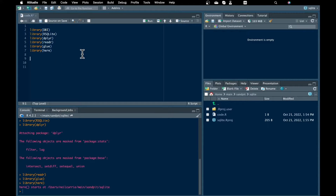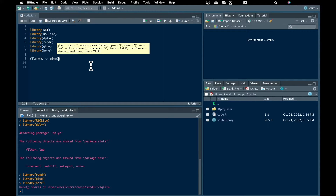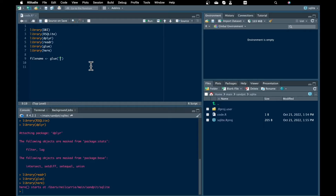The first thing I'm going to do is create a file name for the database. I'll do that using the glue and here packages, though you can do it without — I just find it handy. I'm going to call my database football-data.db. We'll download some football results data to populate our database with.